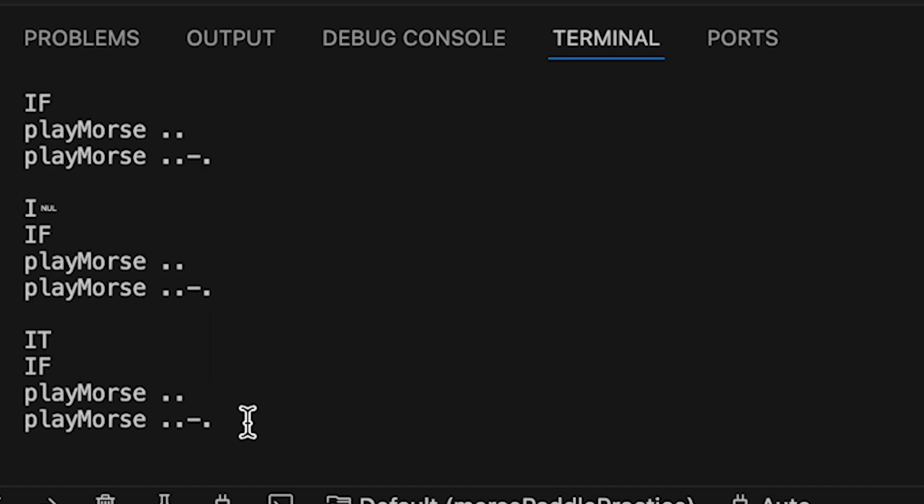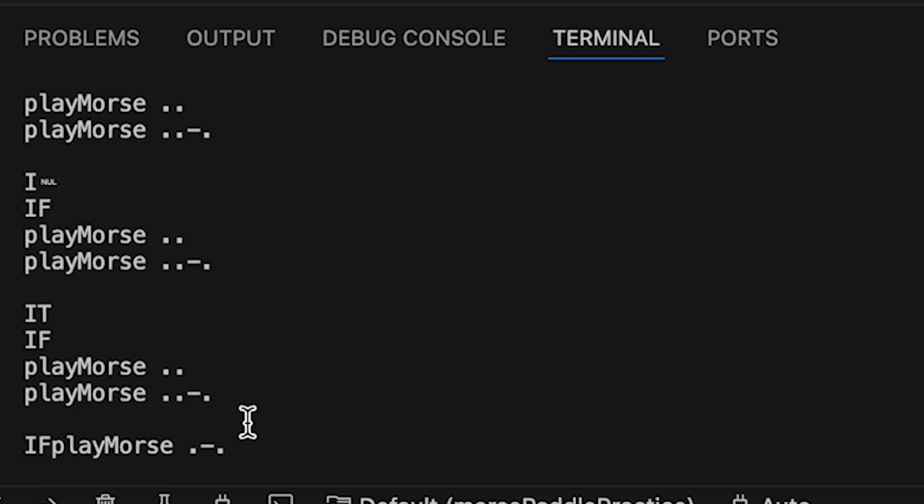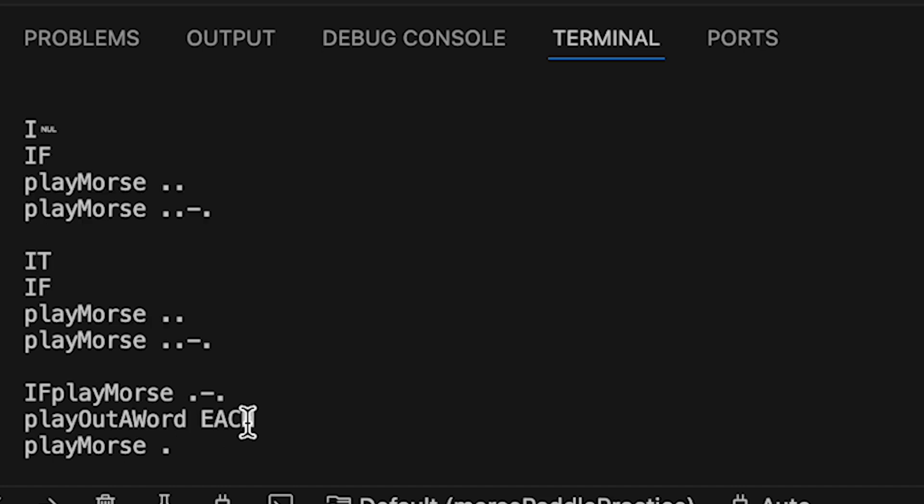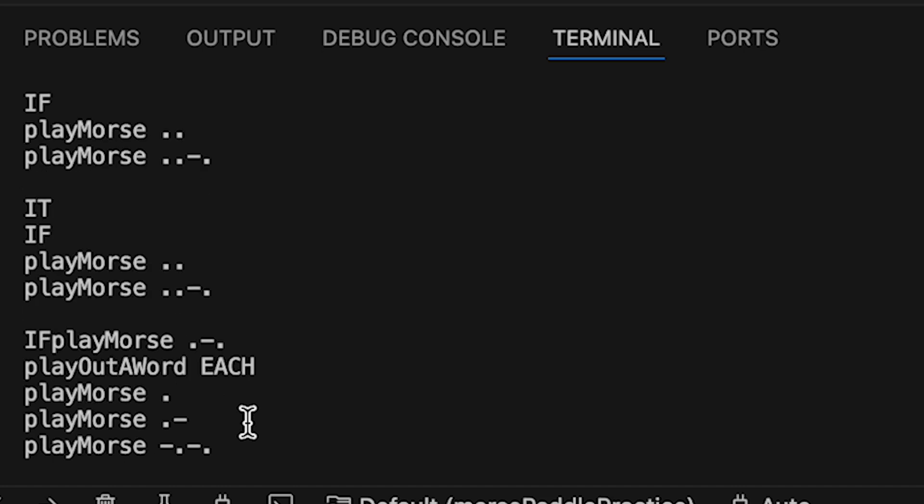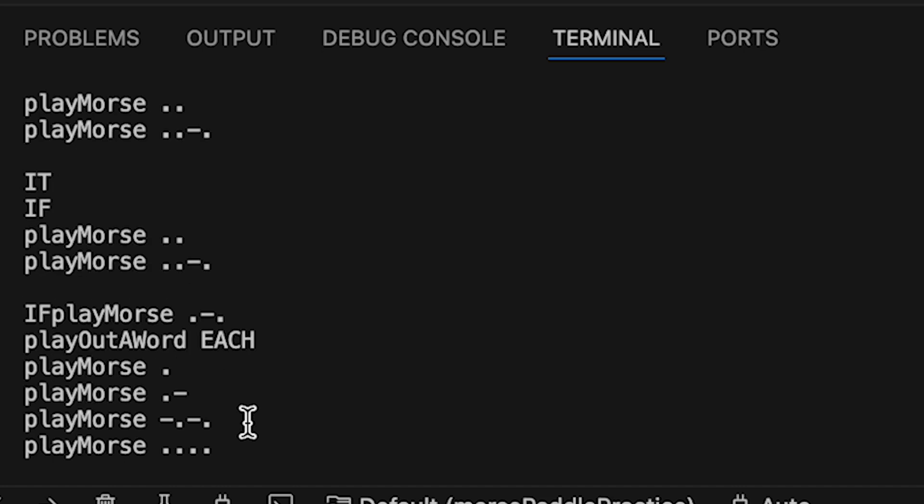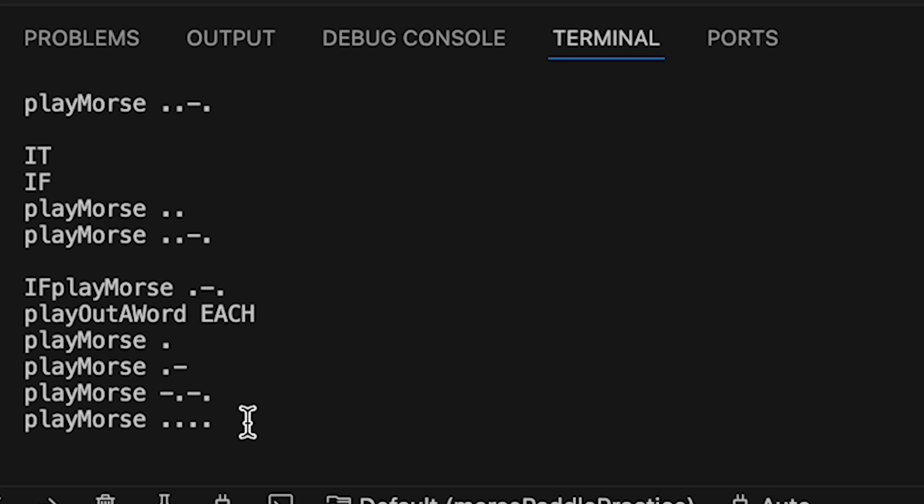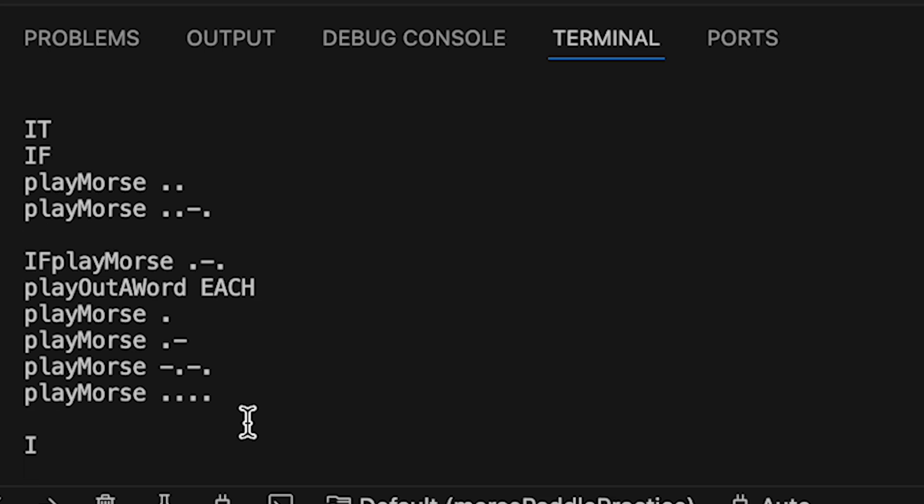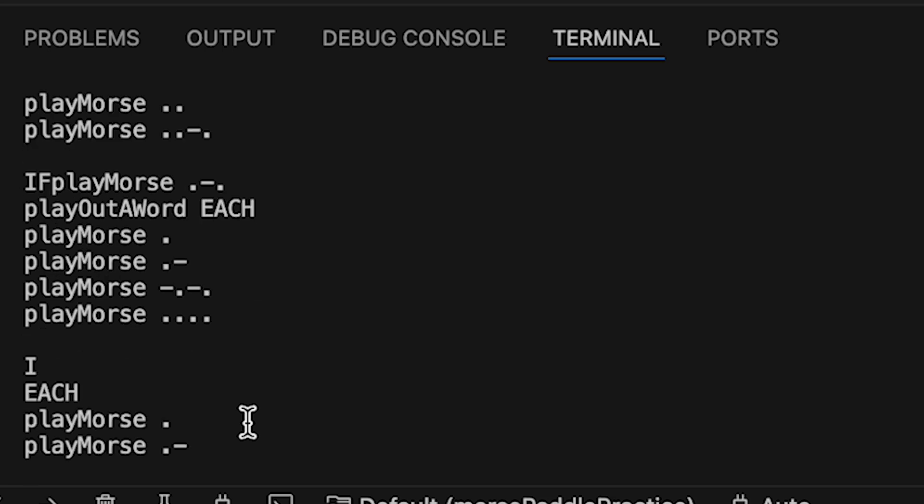If you key it correctly, the code will send back an R to you and then send a new word. If you get it wrong, the code will resend the original word and give you another chance to send it back.